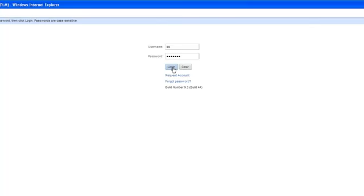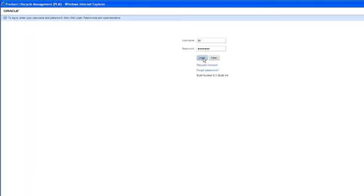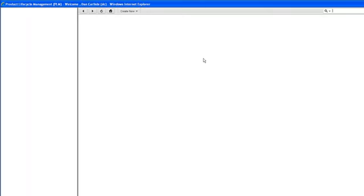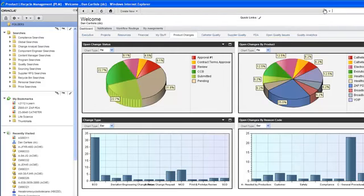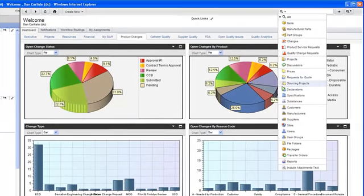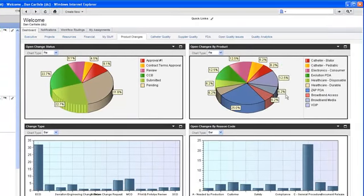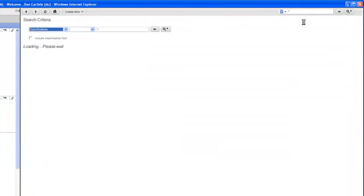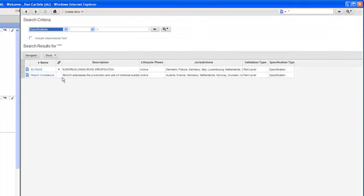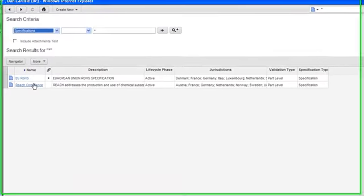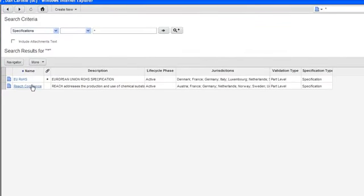So let's just log in as a Compliance Manager in Agile. What I'd like to do is take a look at one of the specifications. In this case, we'll take a look at REACH, and so I'll define the search to only look for specifications, and I'll bring back all. You'll notice that we have two in the system, EU-ROHAS, and also REACH compliance.